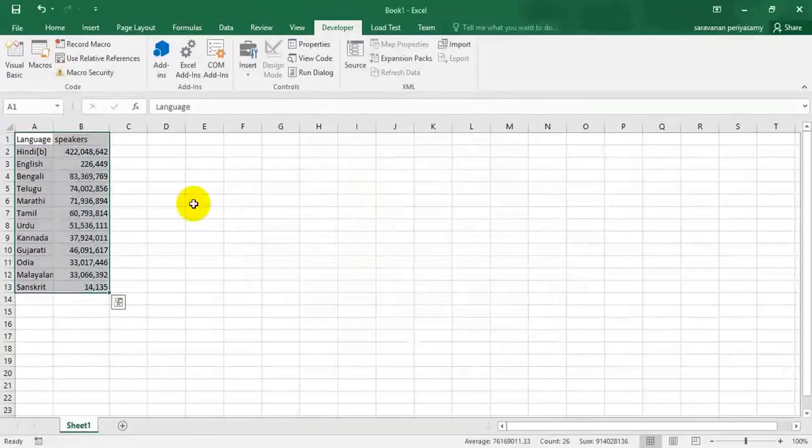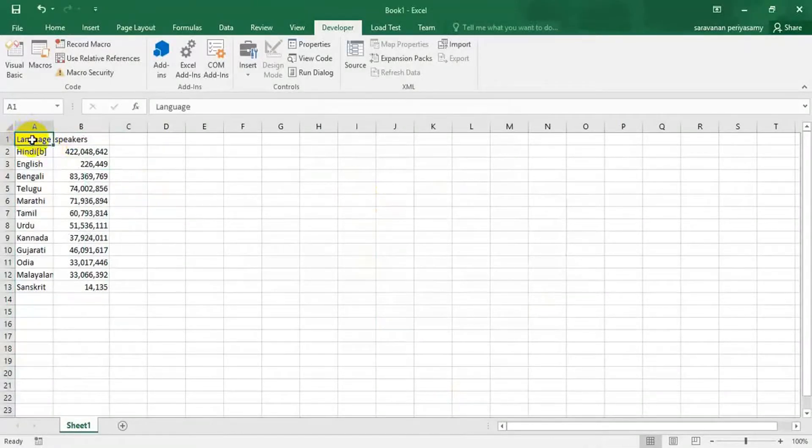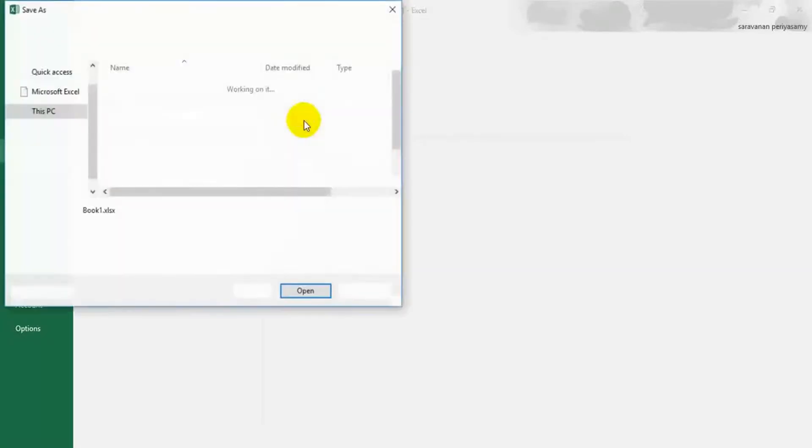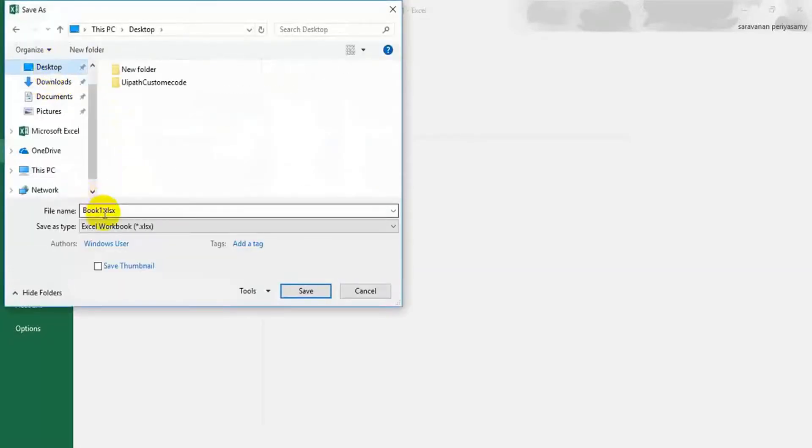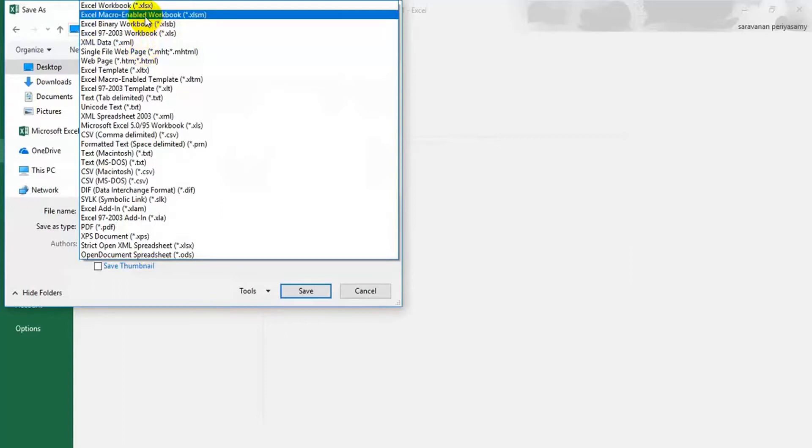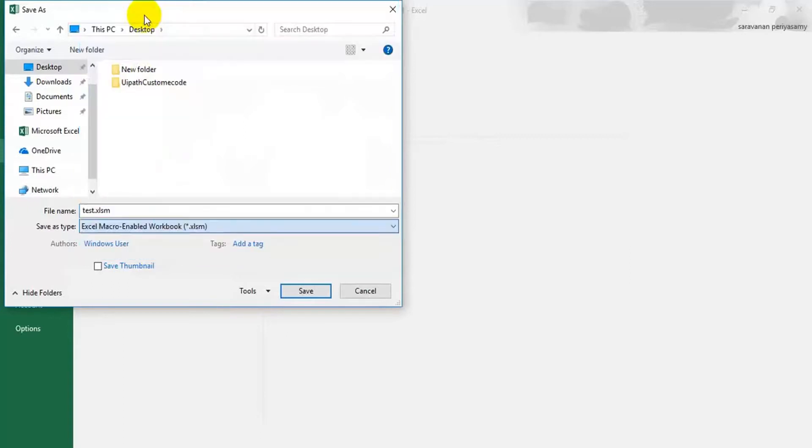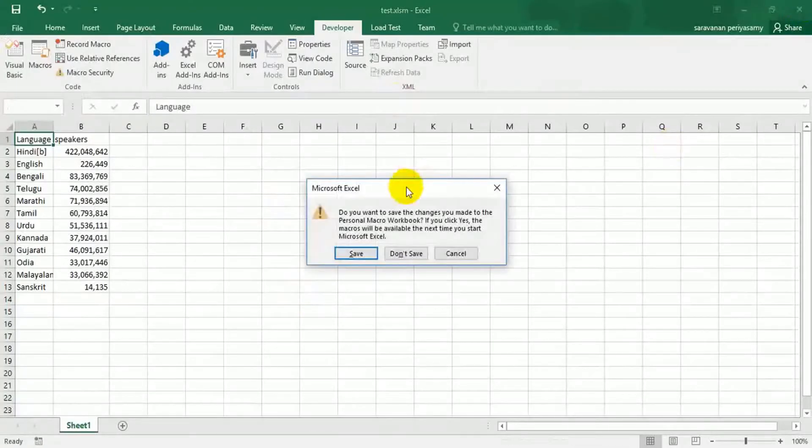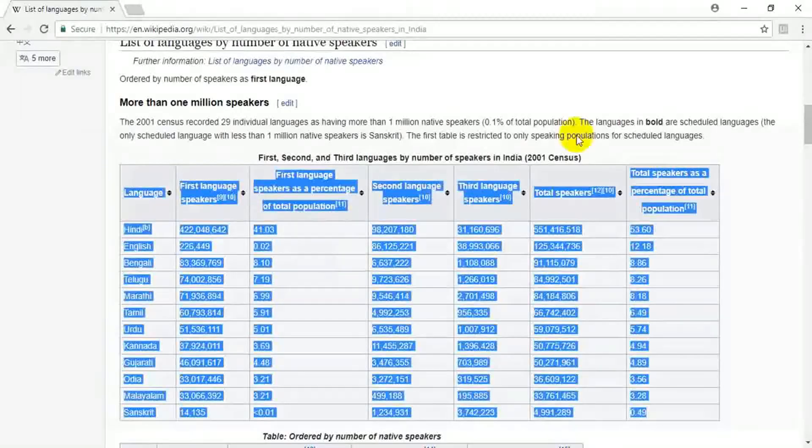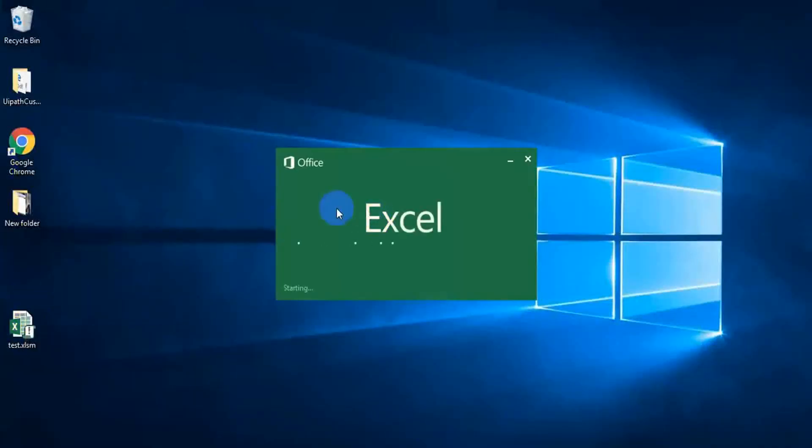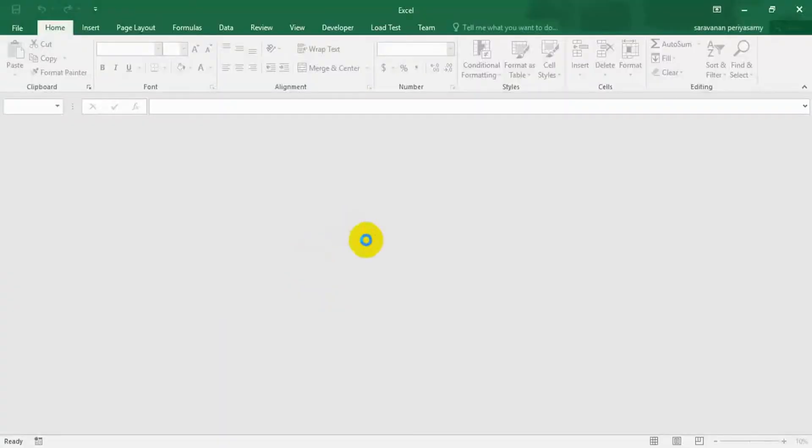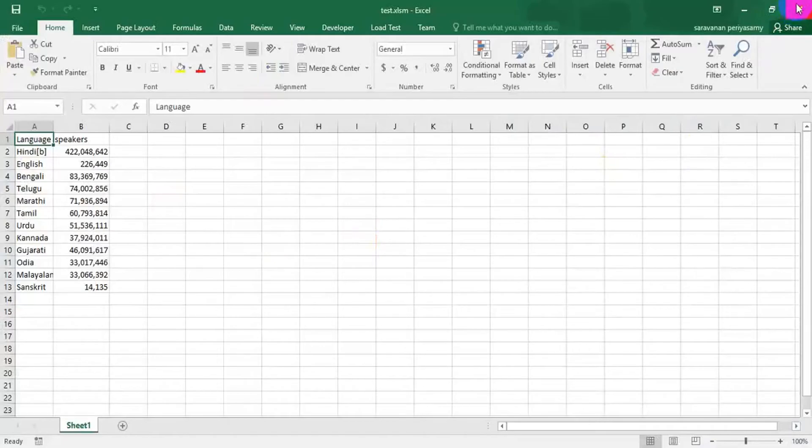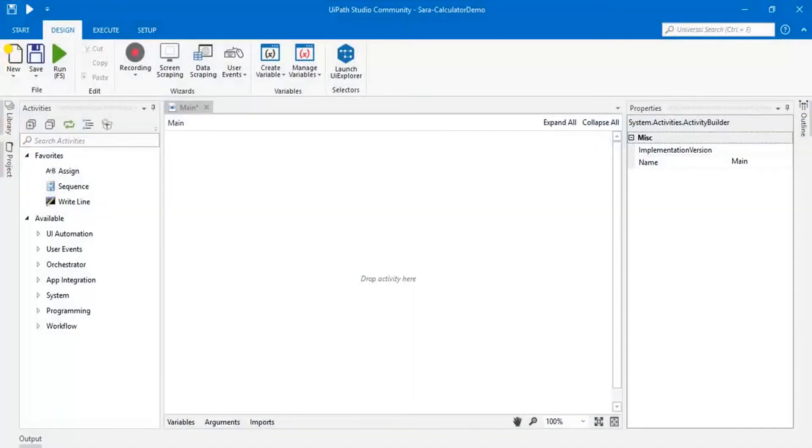Again, I am going to delete this. I am going to save this workbook on my desktop. See, this is very important. You have to save this workbook as macro enabled workbook. Save this. If you see this, it doesn't have any charts right now. See this, no charts. Now we are going to run this macro using UiPath.